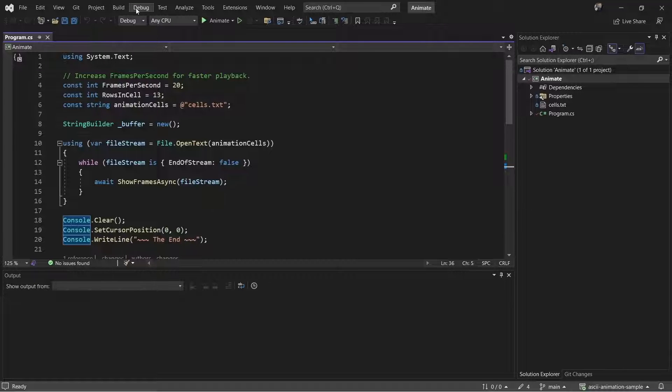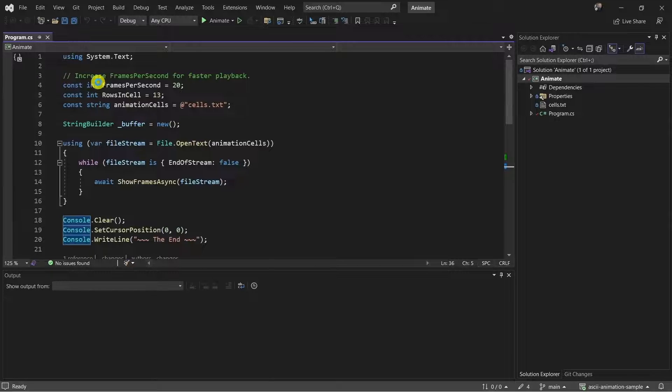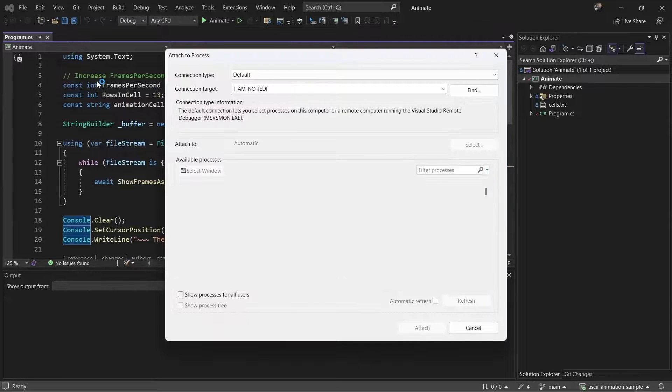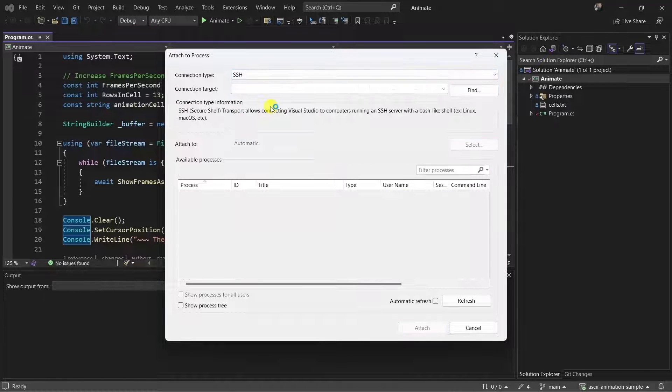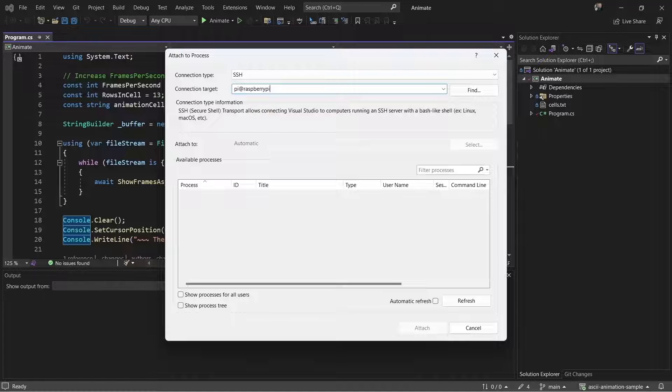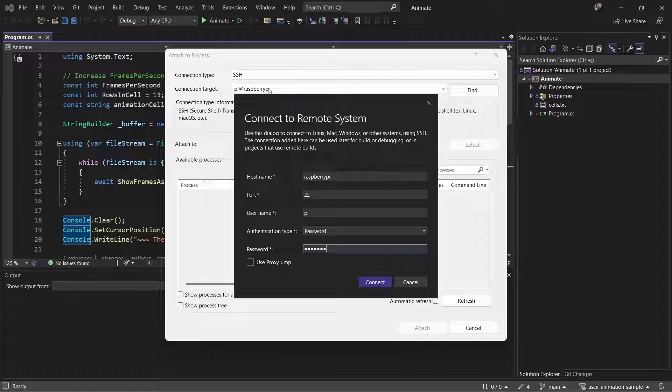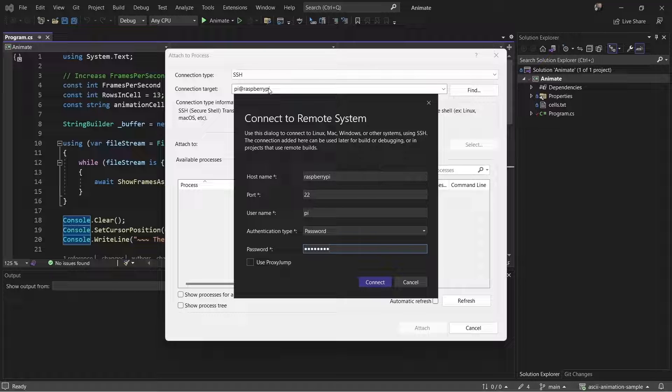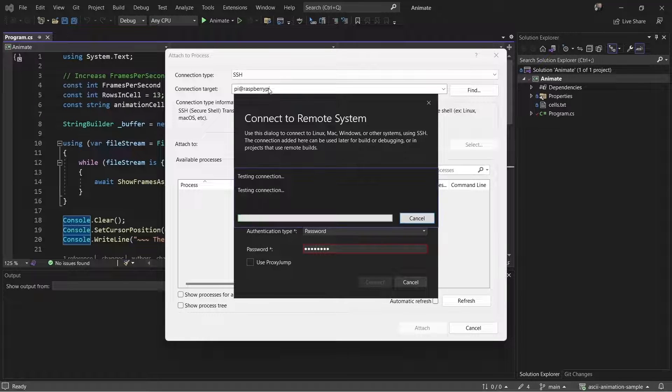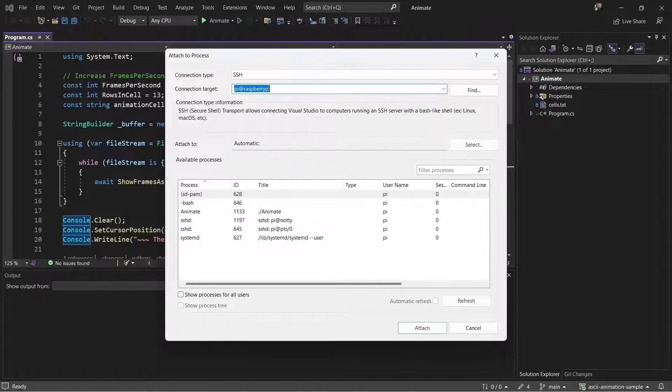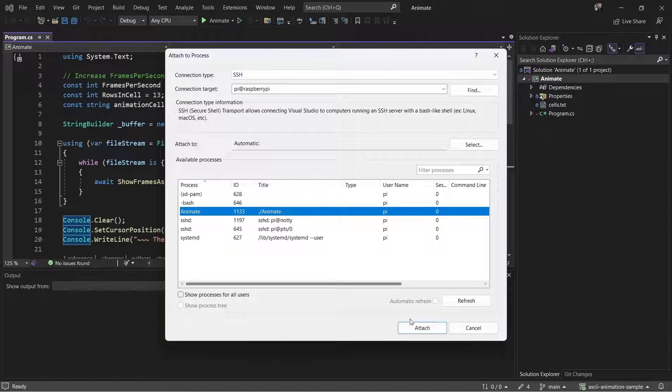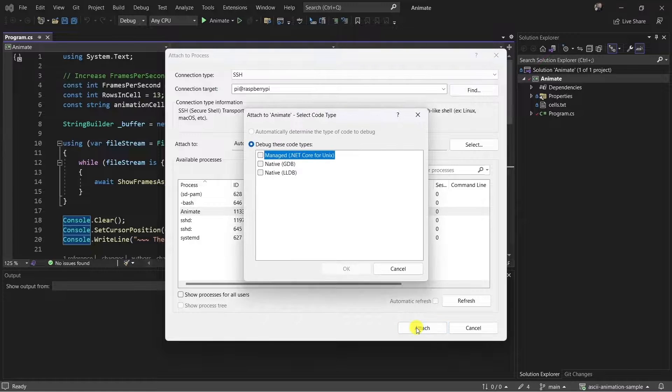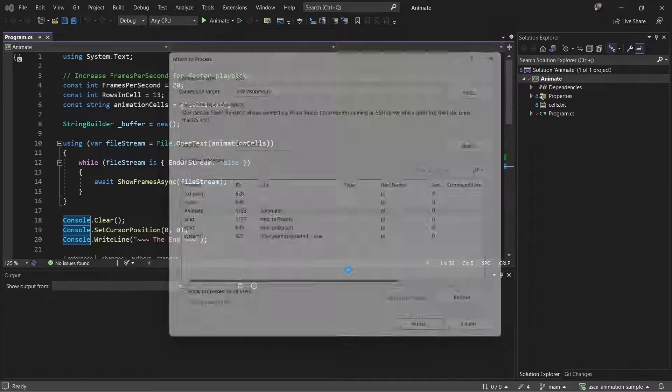In Visual Studio, I'll go to the debug menu and select Attach to Process. I'll select SSH as my connection type, and then I'll fill out the form with my connection info. After I've filled out the form, I'll click Connect. Visual Studio handles installing the debugger, so all I have to do is select the running process from the list. I'll select the Managed Code option, and now I can debug the app.